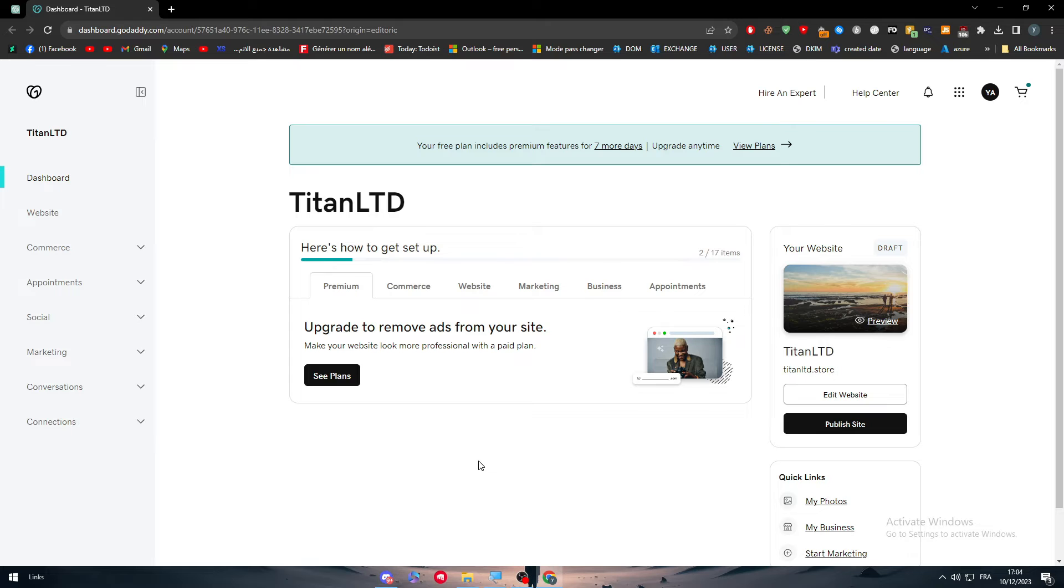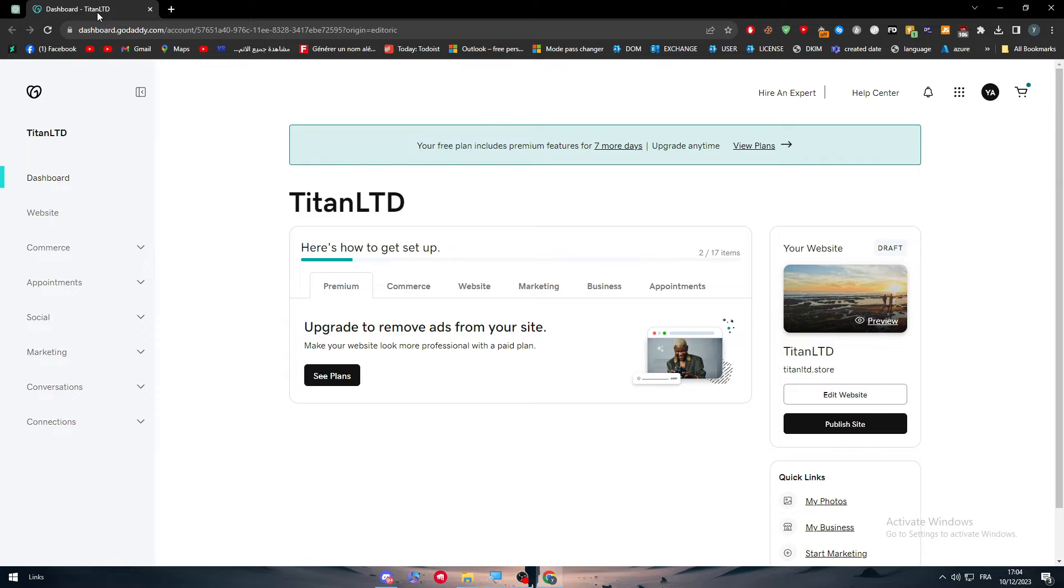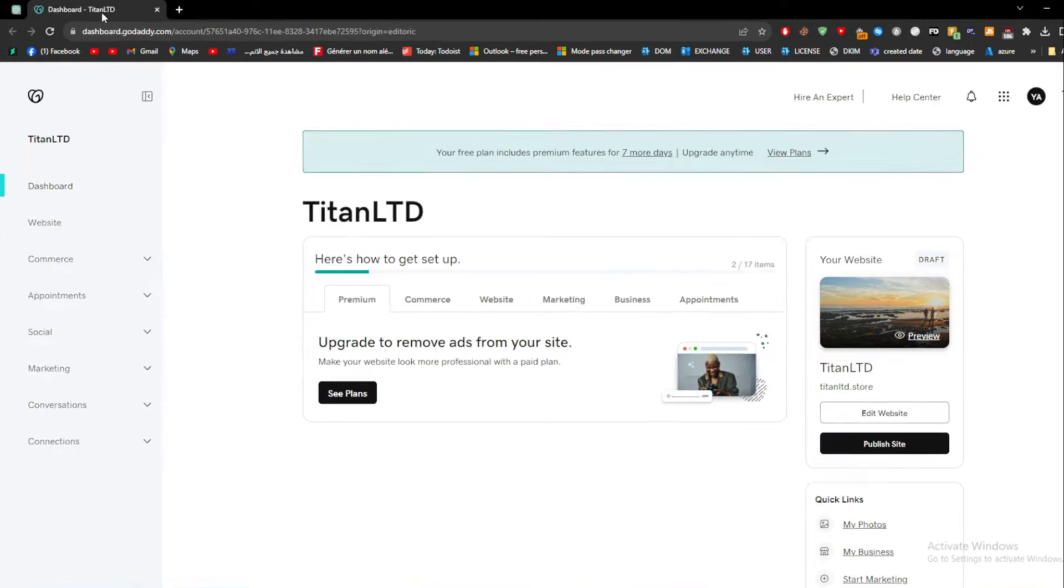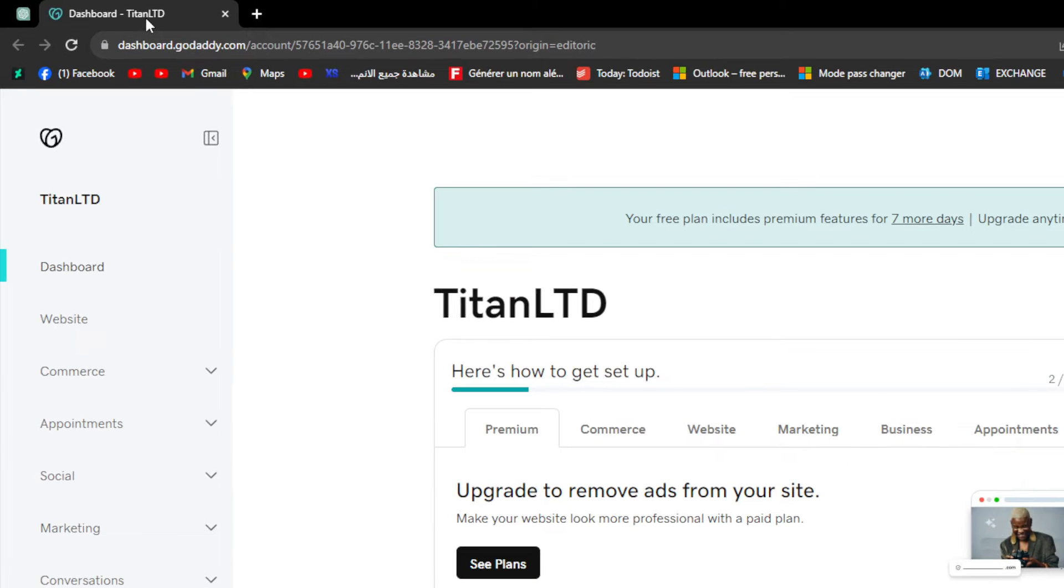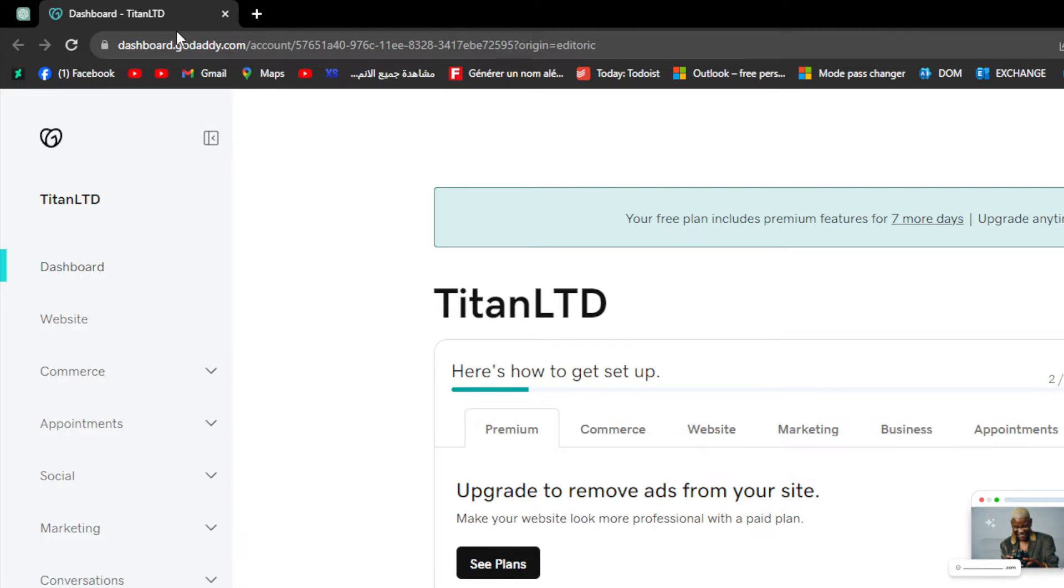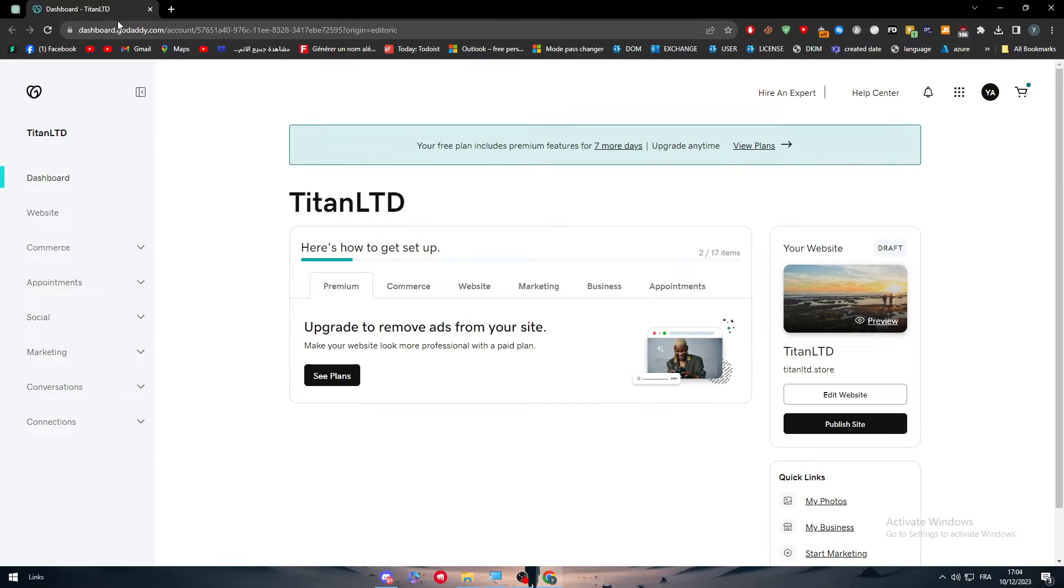I will assume that you already have your website on your GoDaddy account. You have already bought your website and as you can see, this is the dashboard that you have to be at. So make sure that you are in this dashboard and your website is good to go.